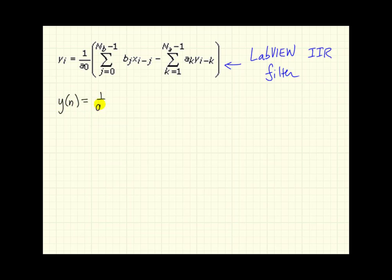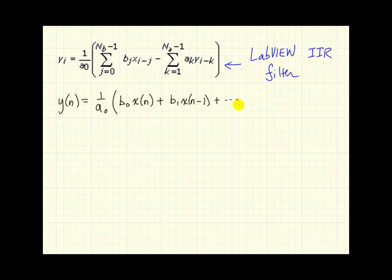When we compare, or I'd like to rewrite this in the notation I was using earlier. So I'll call this y of n equals 1 over a naught, and this first summation begins at 0, and we have our first b coefficient, b0, multiplying x of n, and so on. So then we see delayed versions of x.